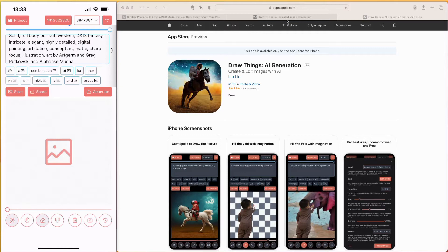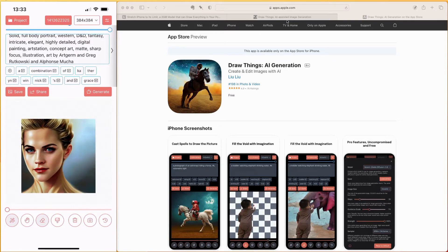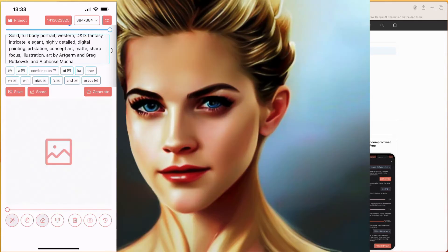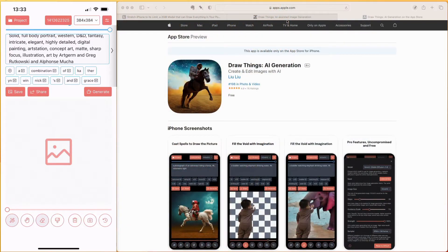The app is called DrawThings AI Generation and you can get it in the App Store. If you have an iPhone and want to experiment with AI art generation, this is the perfect tool for that. We will generate an image and edit it in Affinity Photo, but first let's have a look at the app.